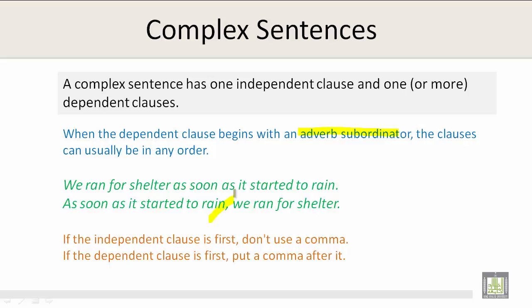If the independent clause is first, don't use a comma. If the dependent clause is first, put a comma after it, as in this example: 'As soon as it started to rain, we ran for shelter.'